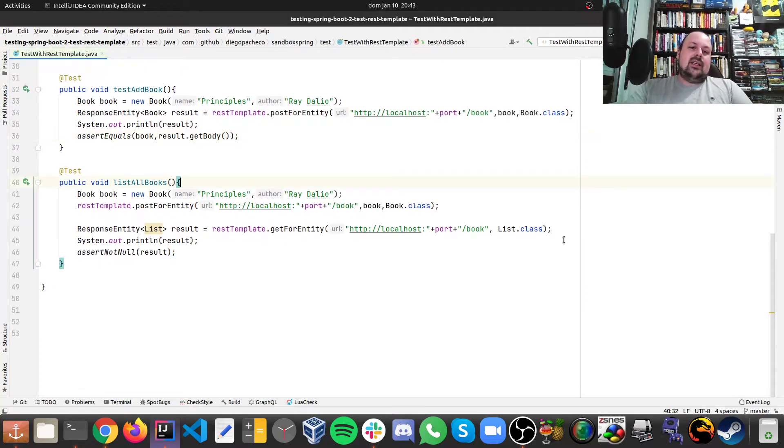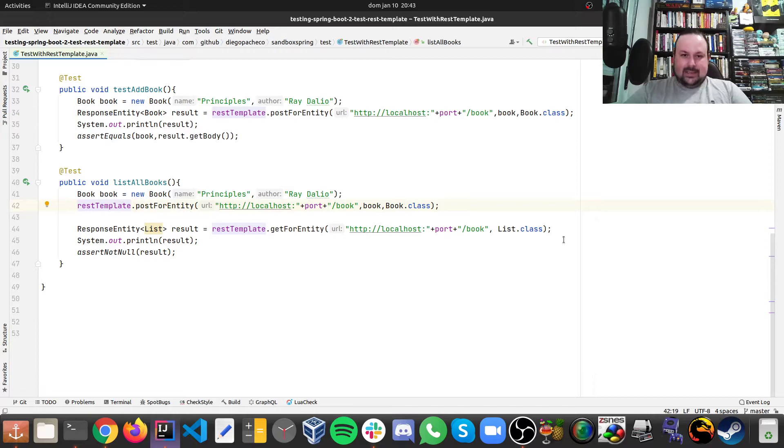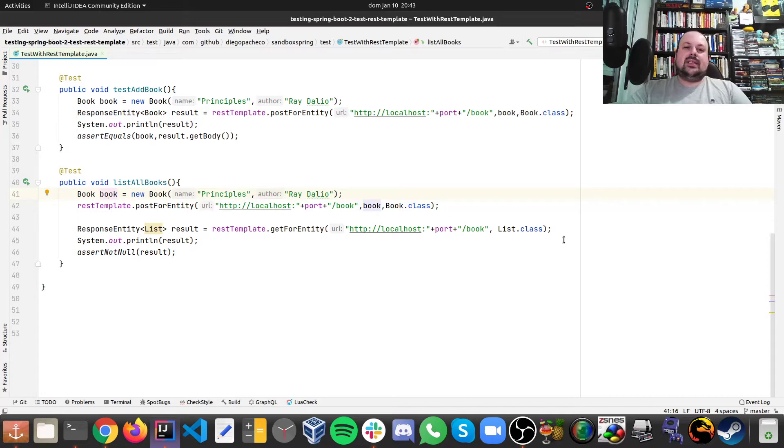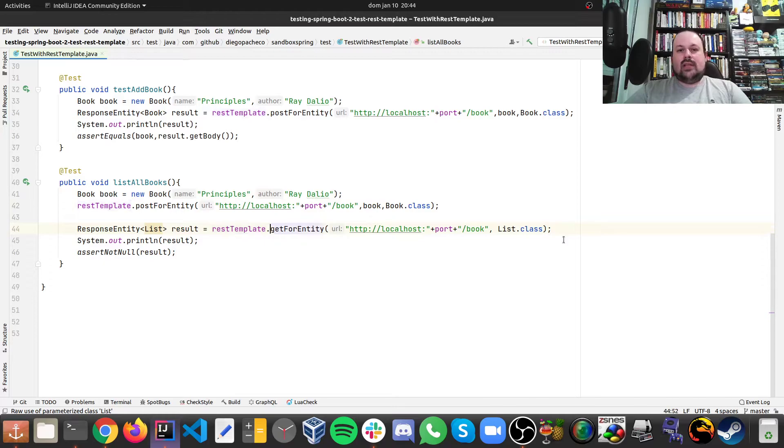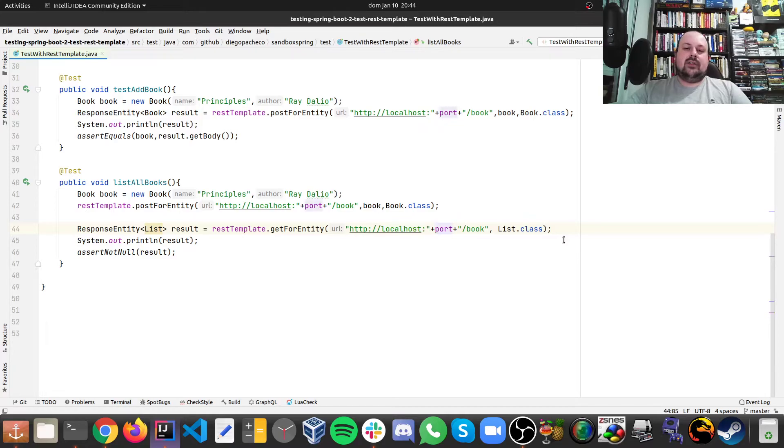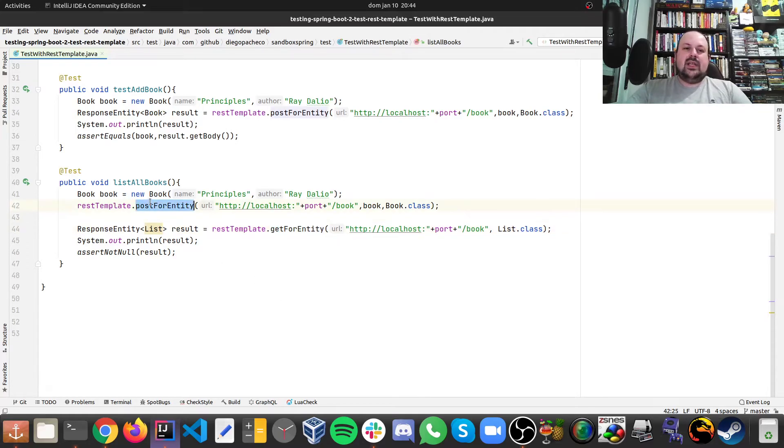Finally, we have the operation to list all the books. So here, what happens is, first of all, I create a book. So creating the same book Principles by Ray Dalio. And then after that, I'm going to do getForEntity, because we're going to do a get. And then we hit localhost, whatever random port we got, slash book. But now, this will be a get. That's why it's getForEntity. And the other one was postForEntity, as you can see here, but this one is get.